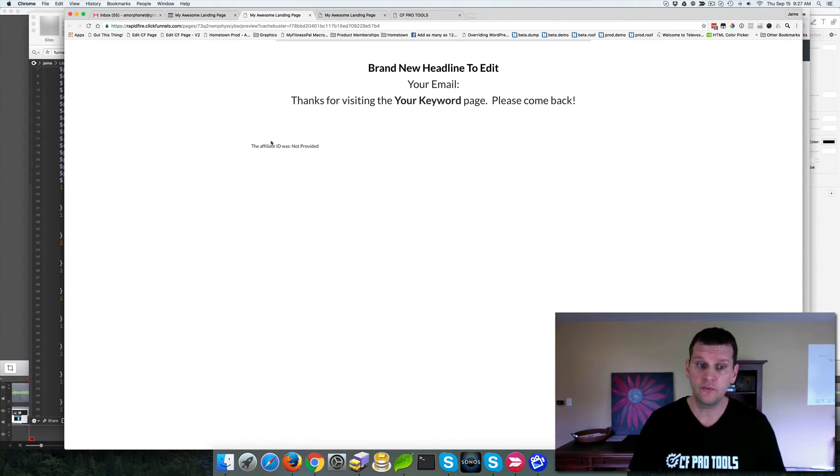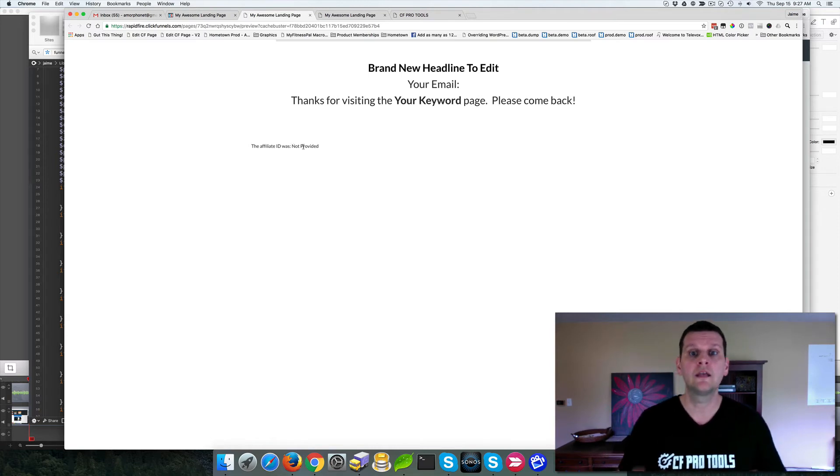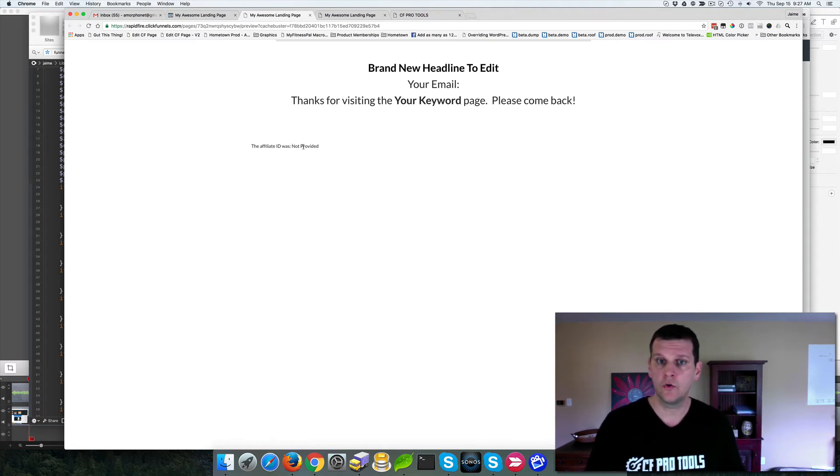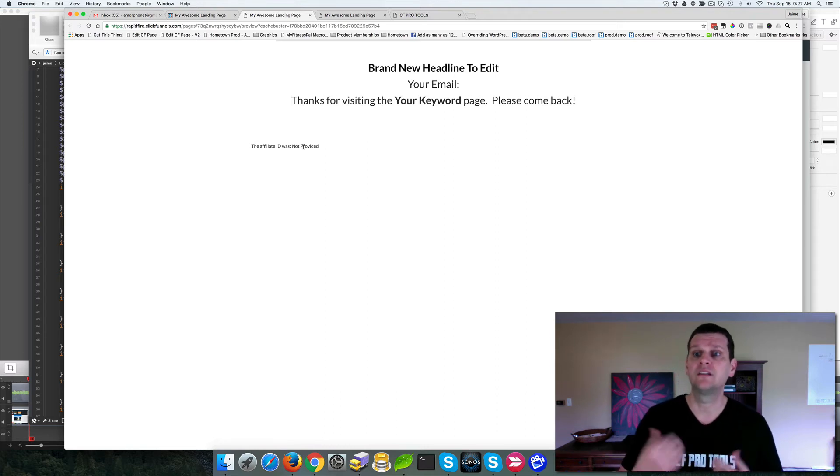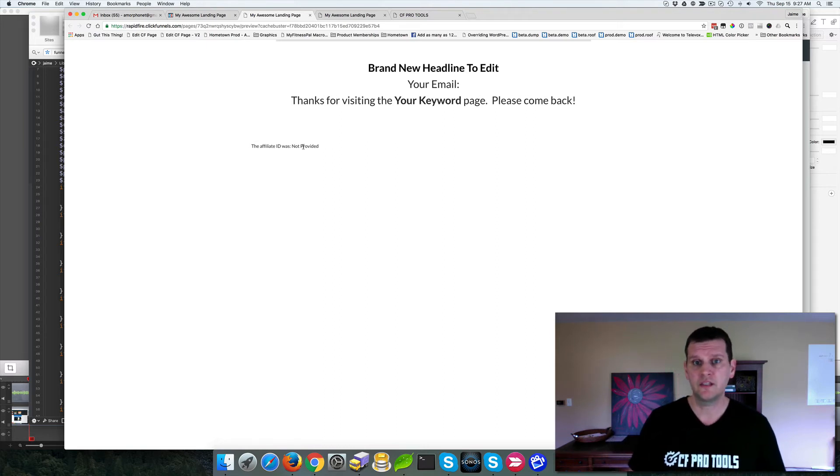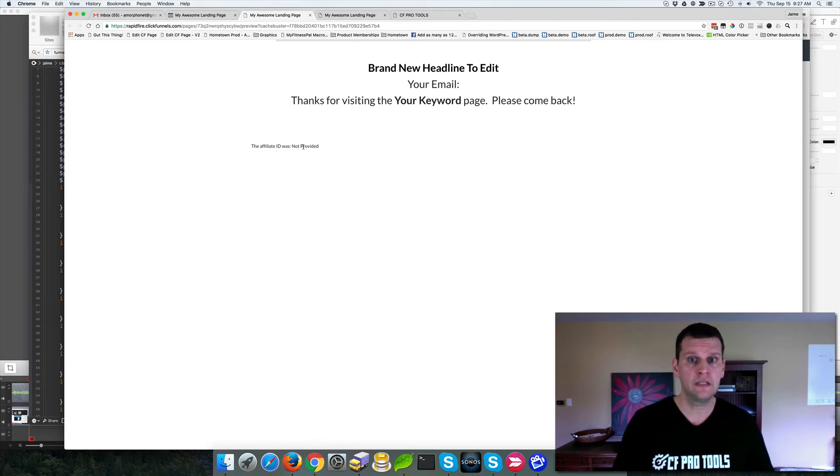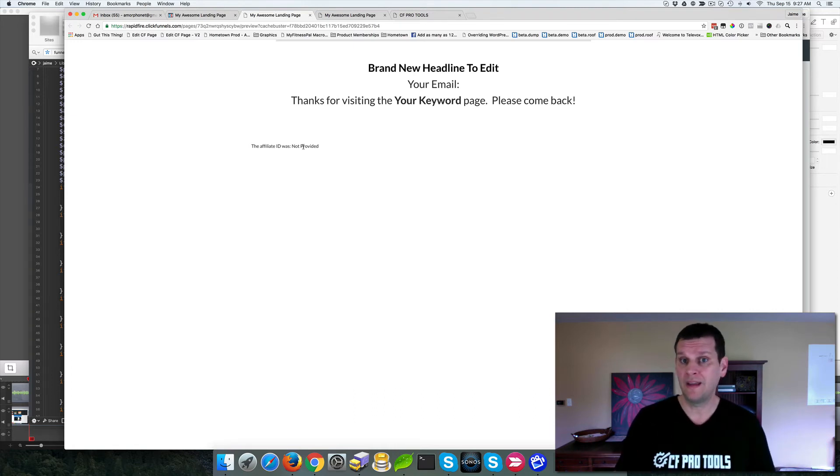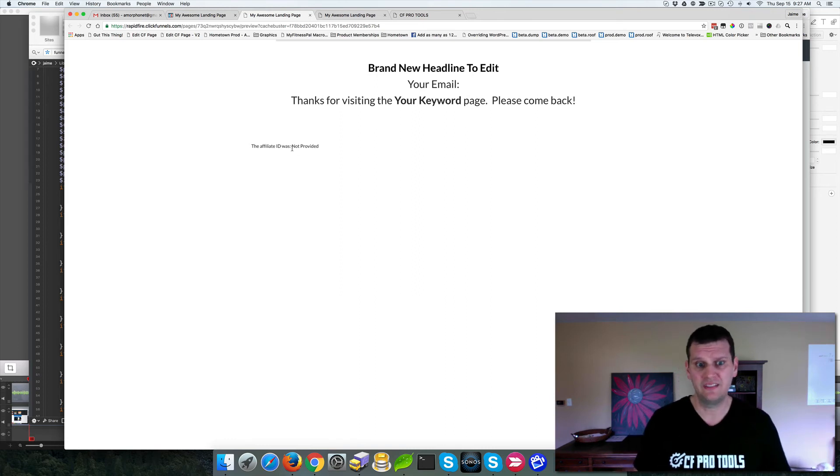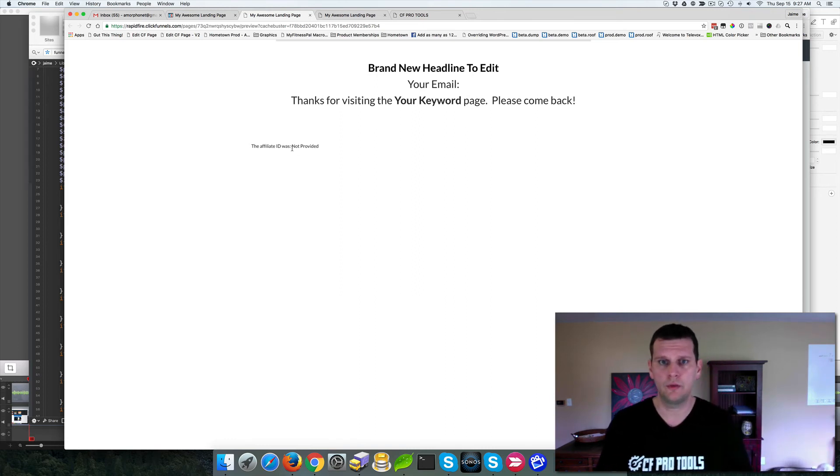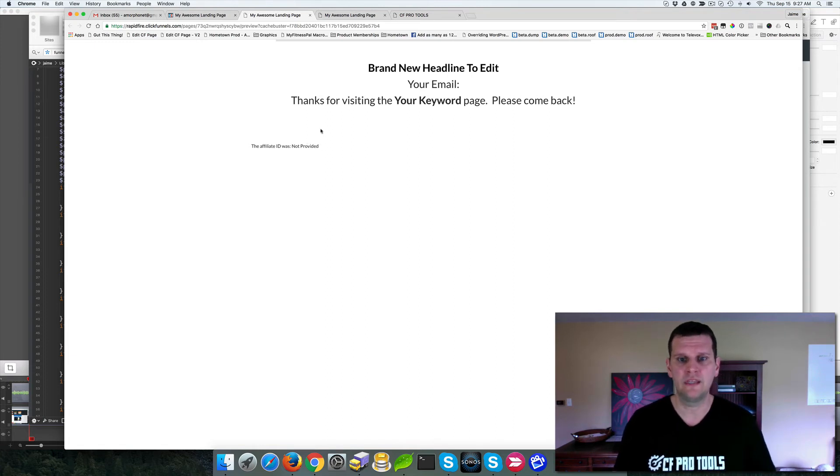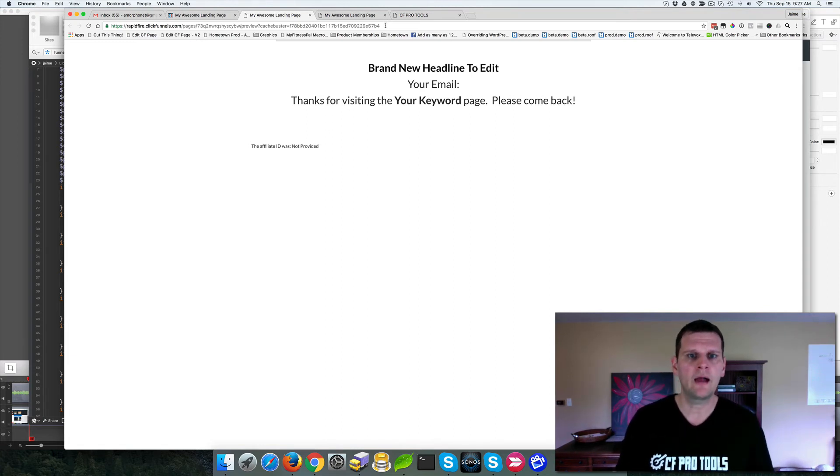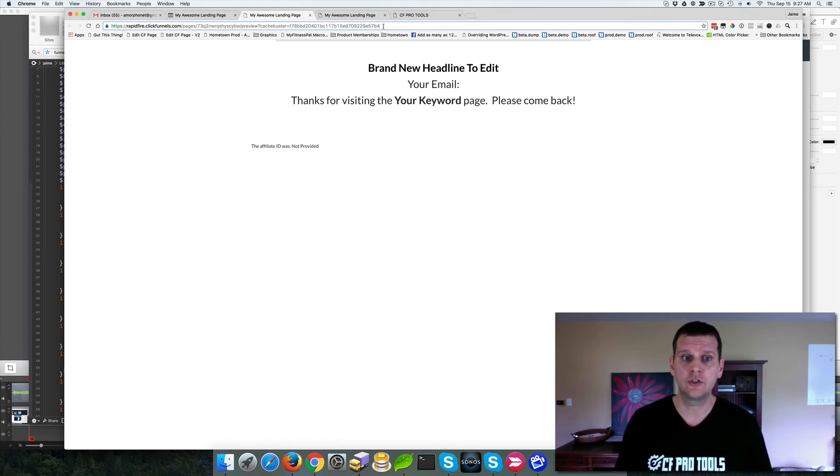And then the same for the affiliate ID, I've got the affiliate ID was not provided. And so the not provided is actually the default value for affiliate ID. So in this case, again, we might be driving traffic through affiliates and we might not. So if we're not, we want to be able to say the affiliate ID was not provided. That way people know there was no affiliate. But if there was, then I want to be able to insert that value. So let's show how that would work. Let's go ahead and add these URL parameters to this preview and show what it looks like.